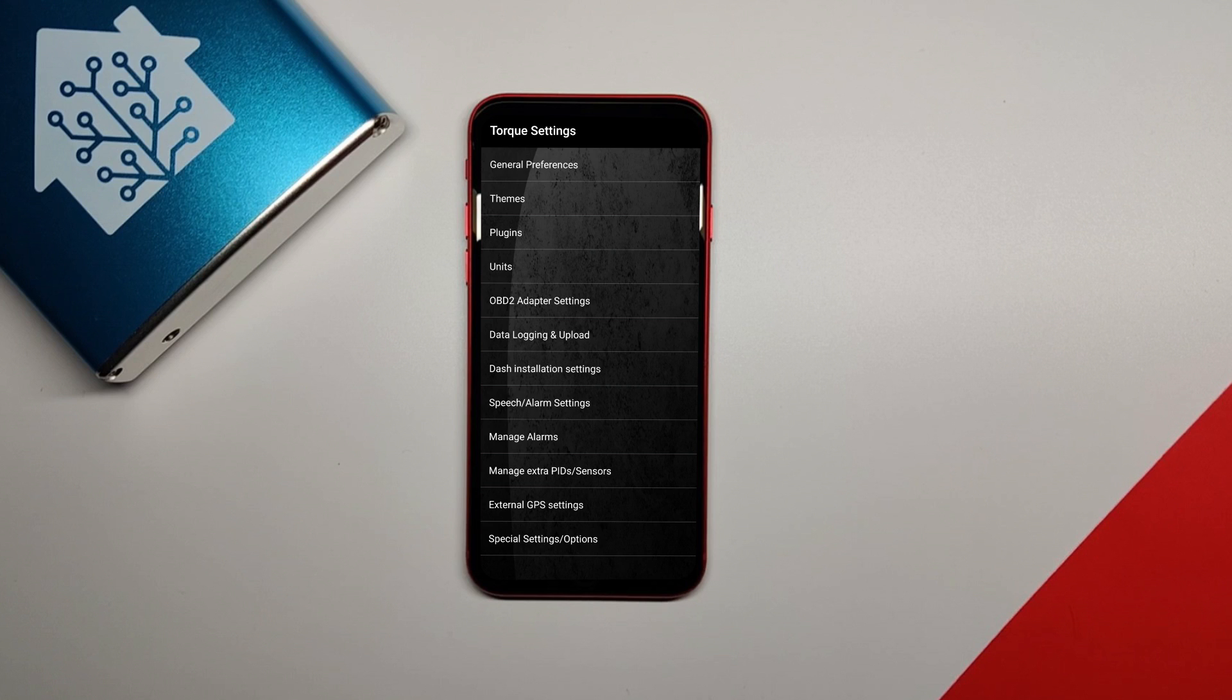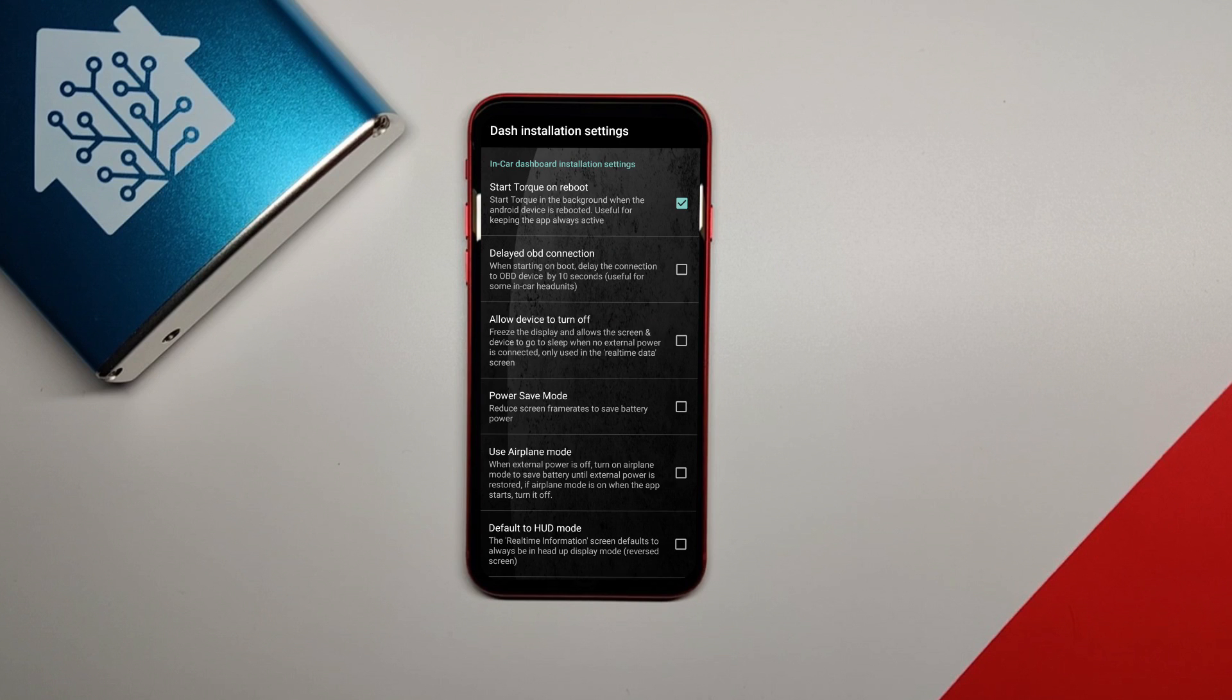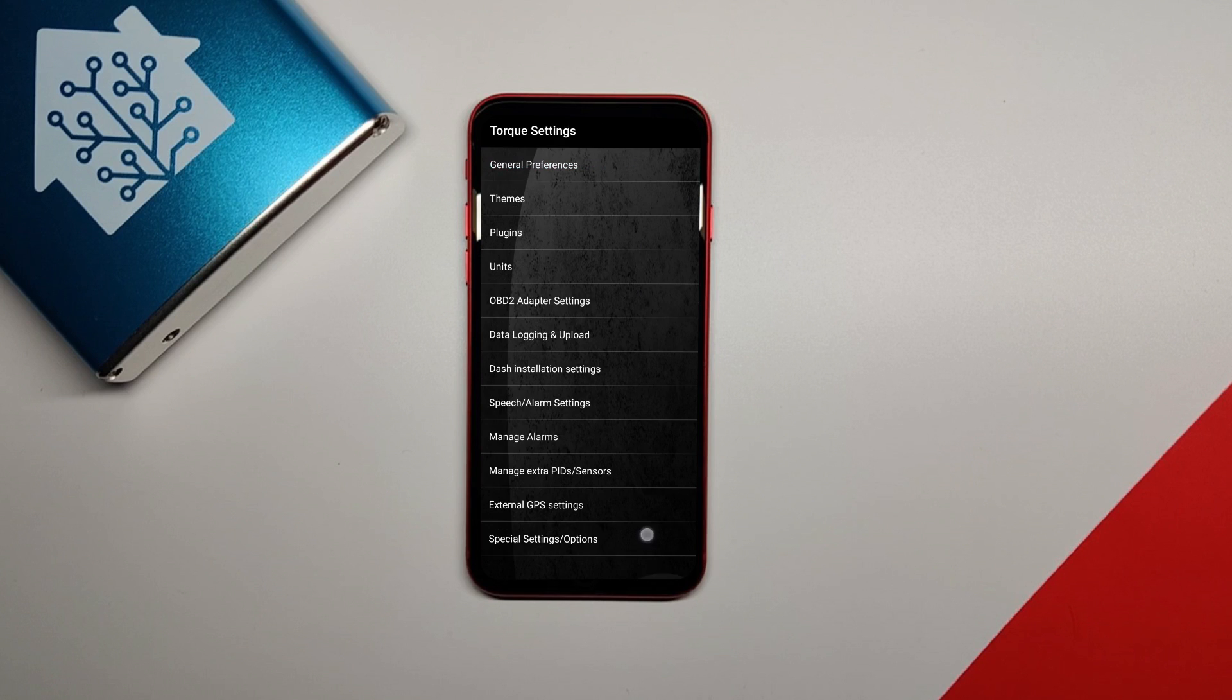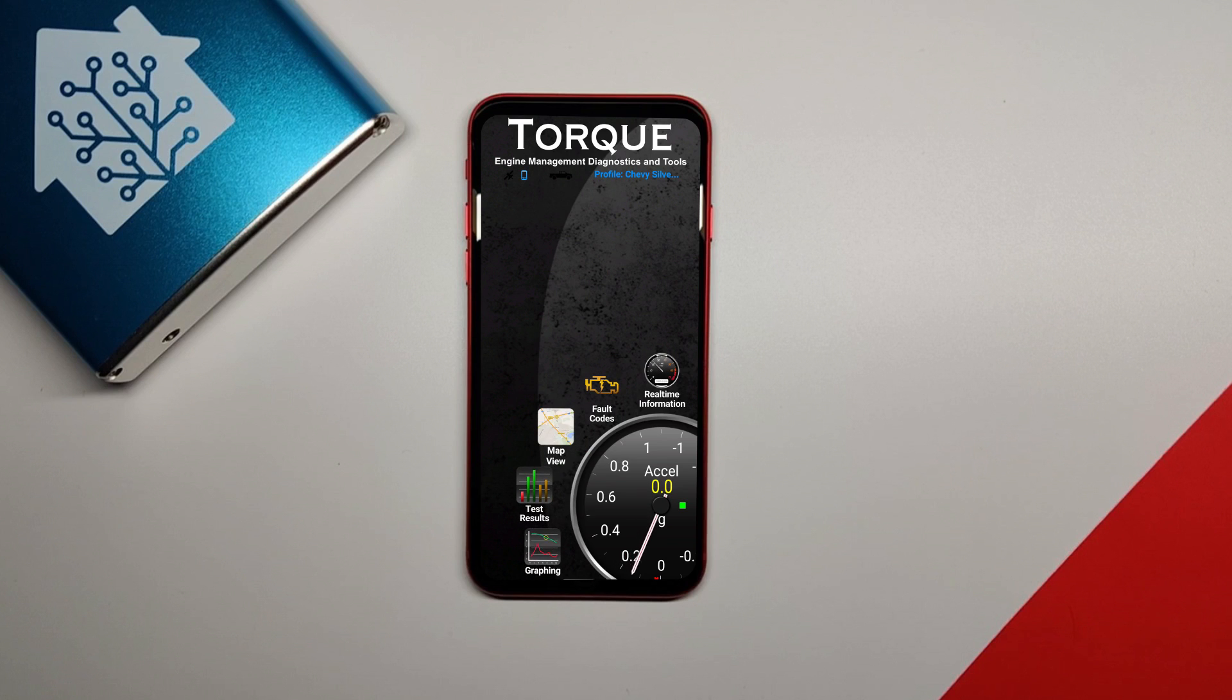Next, go back and then click dash installation settings and check start Torque on reboot. Now you're done with the Torque app and we can move on to the next part.